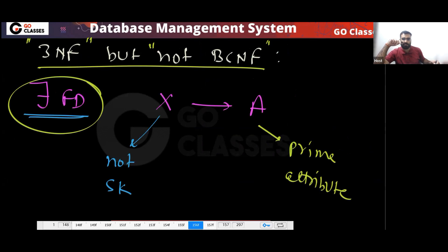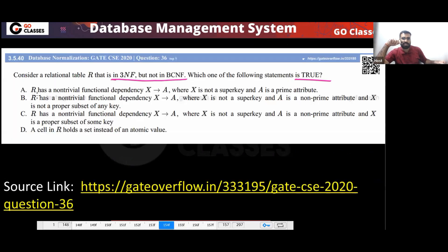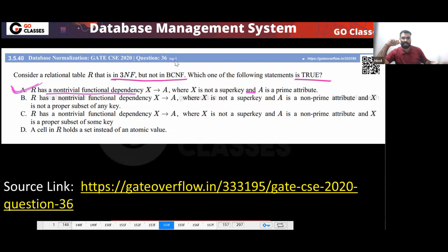So the answer for this question is: R has a non-trivial functional dependency X determining A, where X is not a super key and A is a prime attribute. Therefore option A is correct.